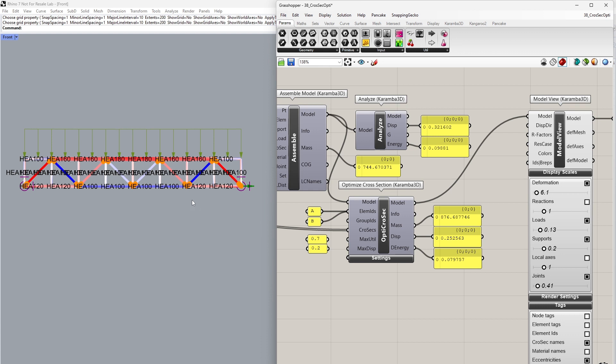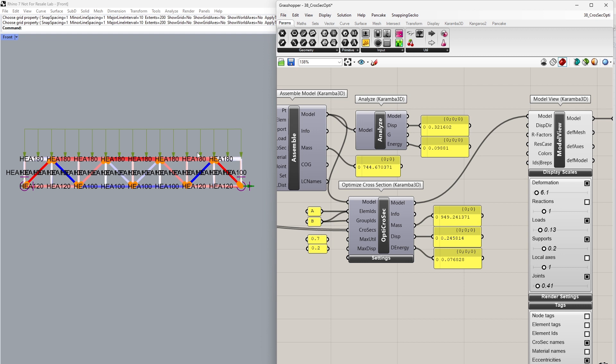Let's say we want to group these elements so that the cross-section after optimization is only one single cross-section. I can assign B as a group ID, and now our cross-sections for element IDs B are all the same.